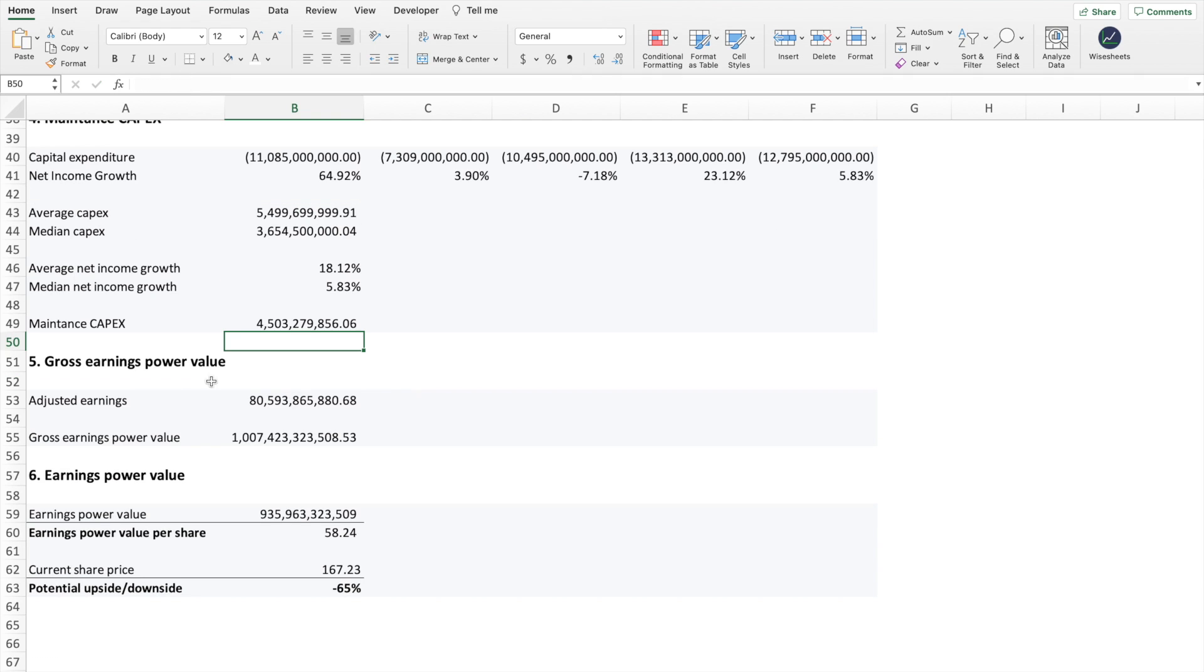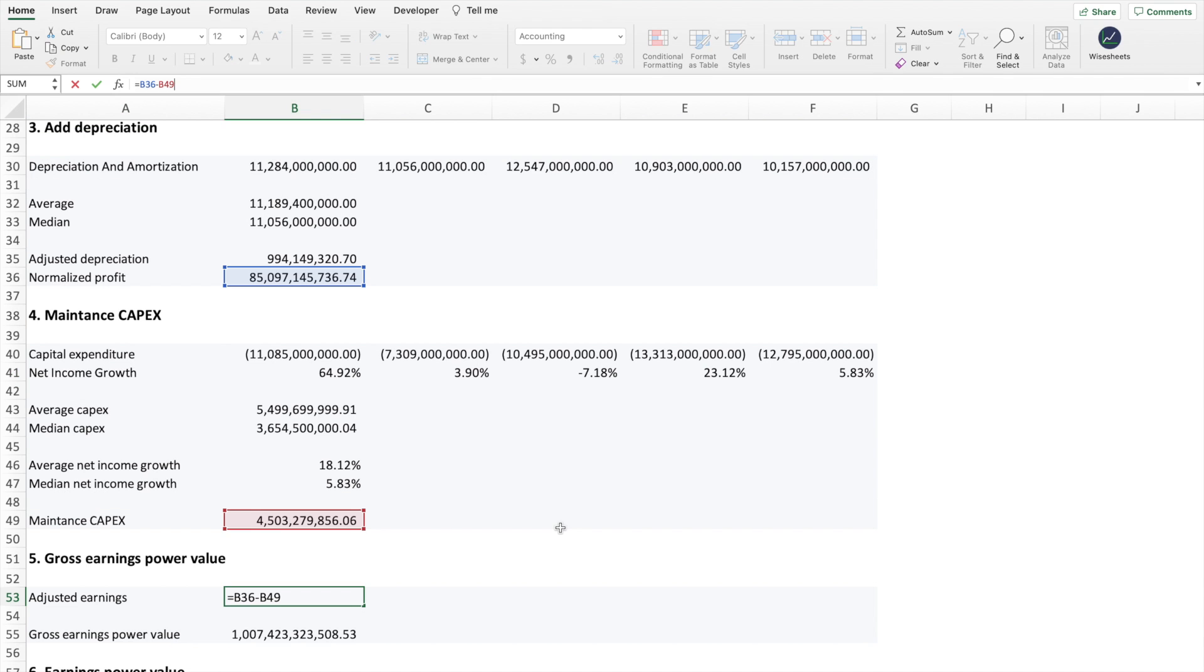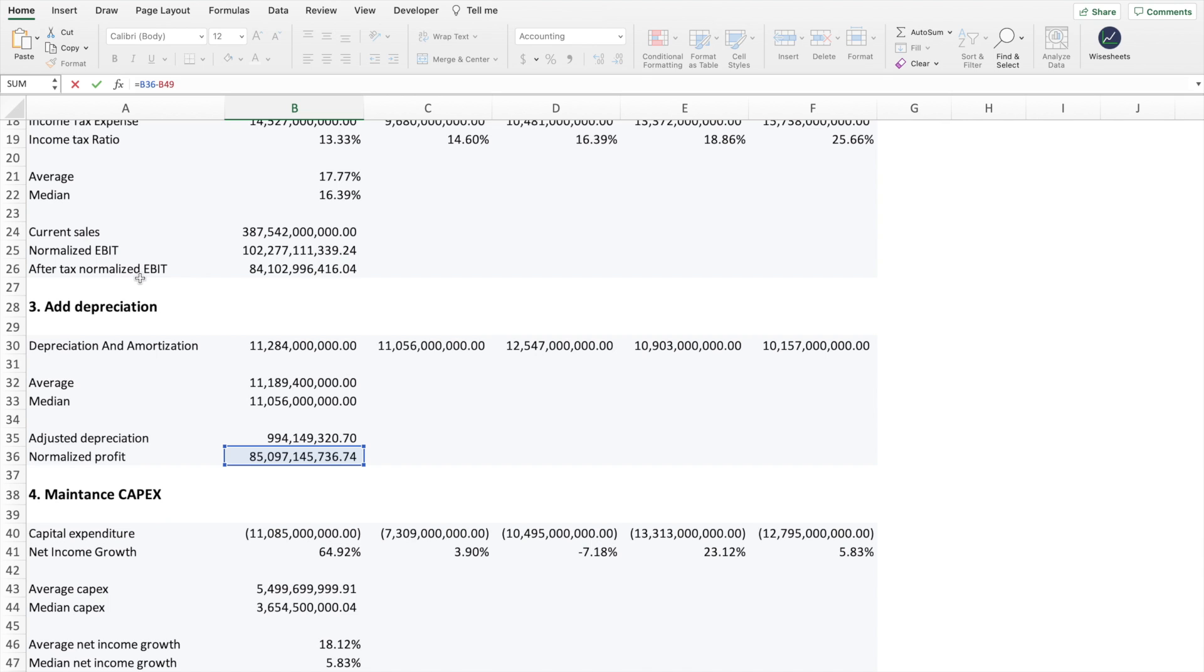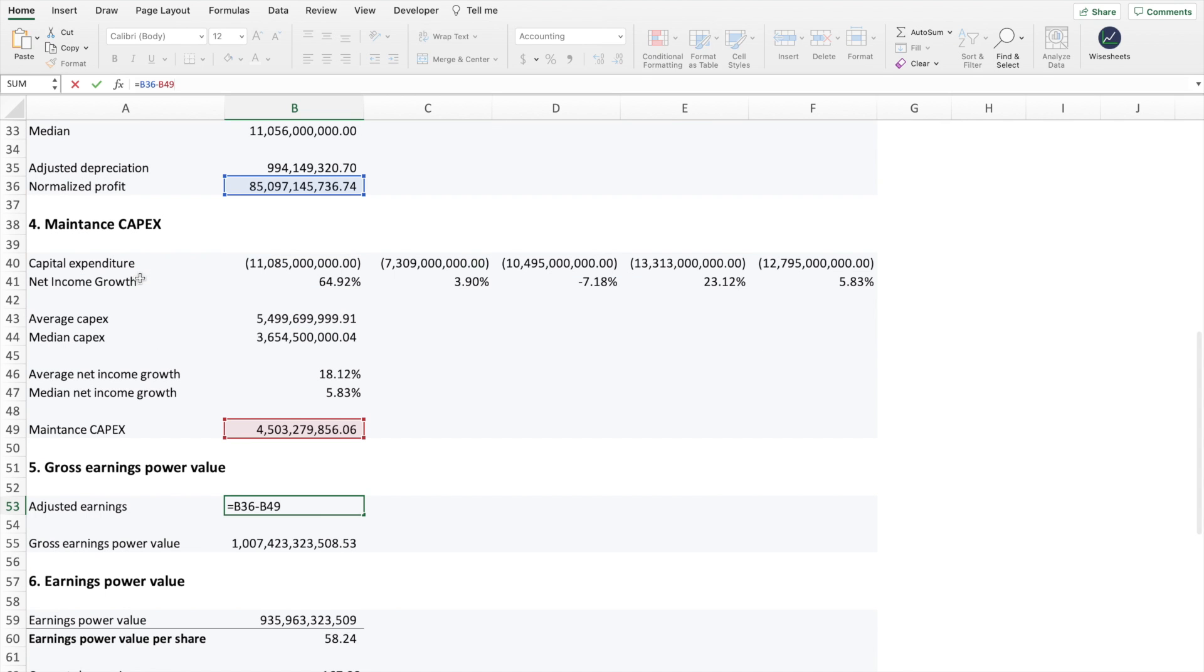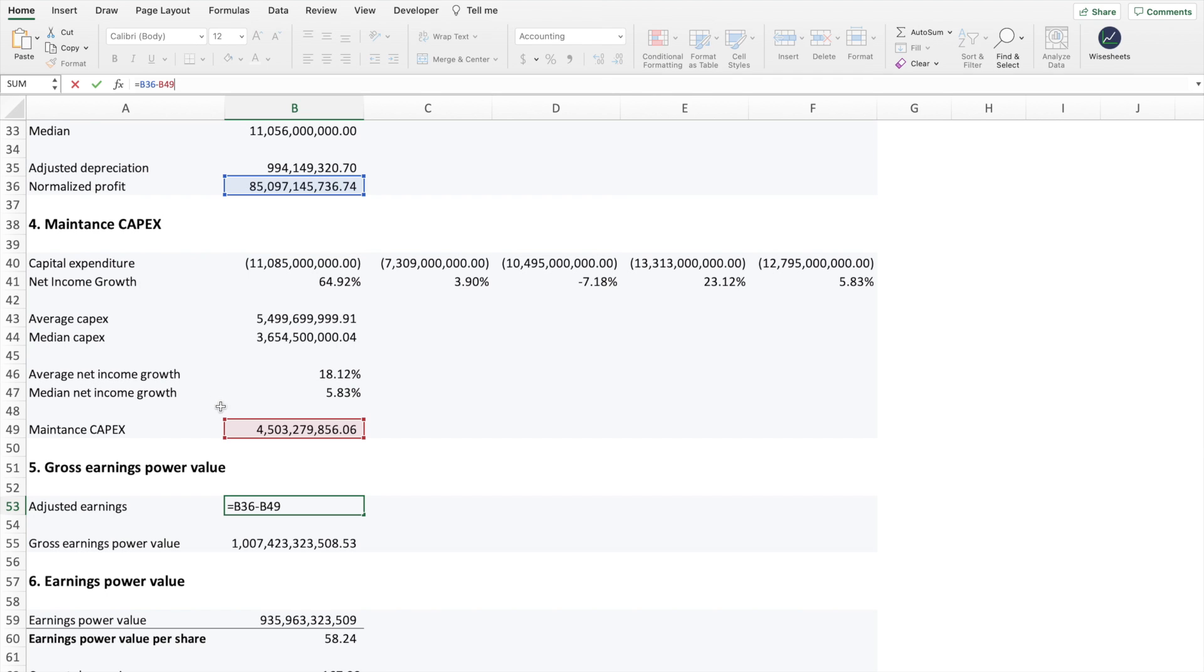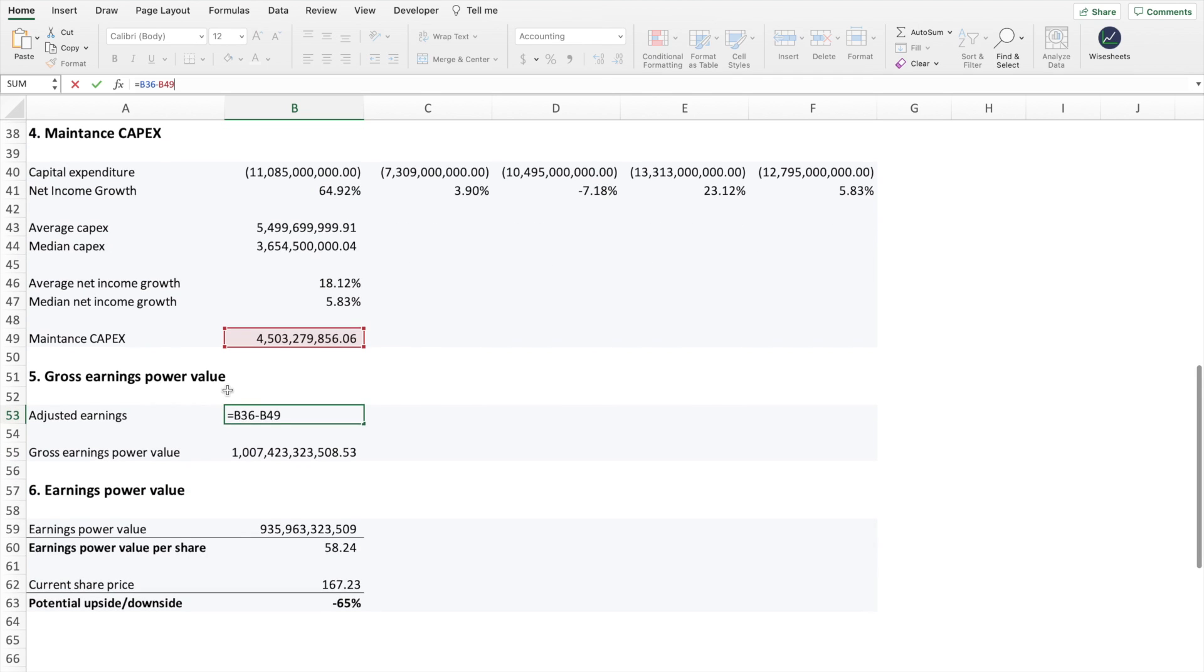The fifth step is to calculate gross earnings power value. And the way you do this is very simple. So you basically take the normalized profit that you found by adding the depreciation and amortization to the after-tax normalized EBIT. And of course, you're going to subtract the maintenance CAPEX. And the reason why you subtract it is so that it gives you the real cash flow that the company is expected to generate. Remember, to calculate free cash flow, you can take the net income, add the depreciation and amortization, and then of course, subtract your capital expenditures or the investments that you make. And that gives you the true cash flow value of a company.